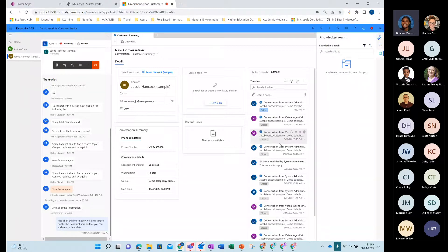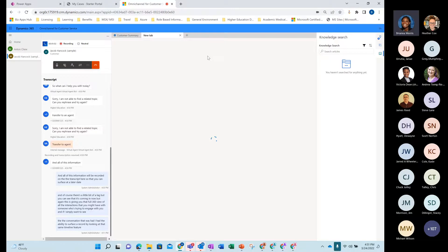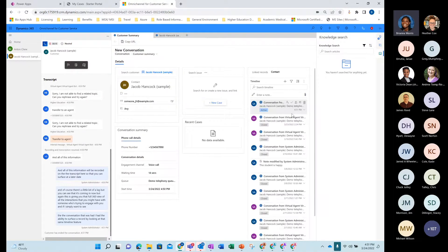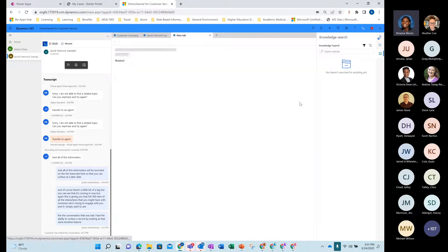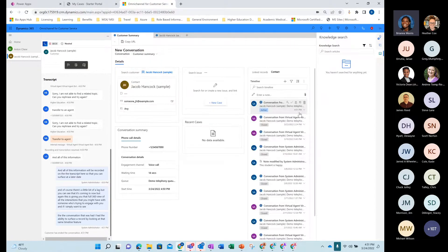If I simply want to see the conversation that was had, I have the ability to surface a record by looking at that same timeline feature, and from there you are able to play that information back or take a look at the chat transcript. On a live demo this isn't playing nice, but what you would see is a recording playback. Let me see if I can reshare quickly — what you would be able to see is that conversation transcript coming through and all of that information surfaced here.